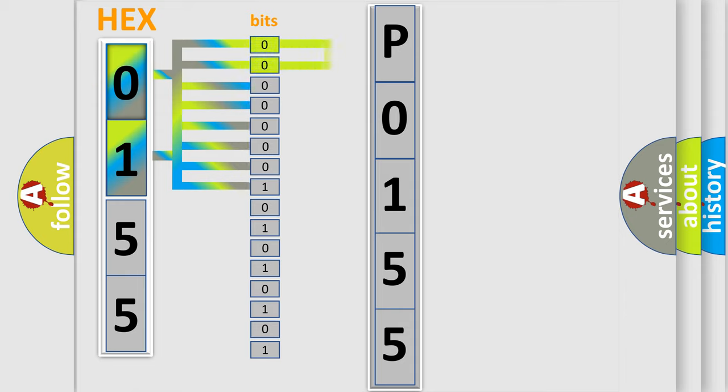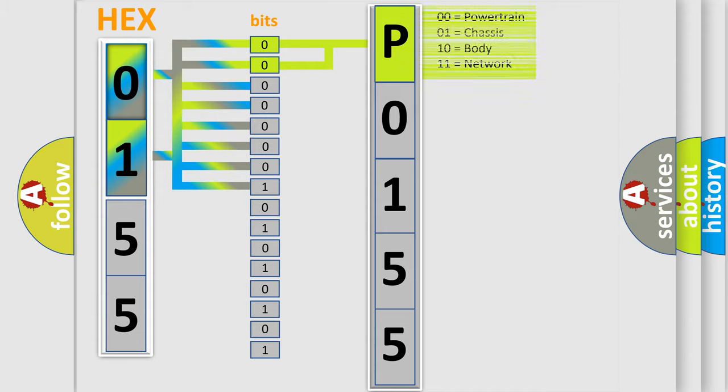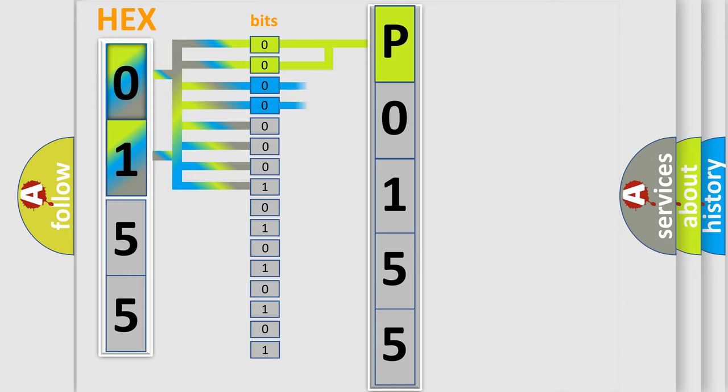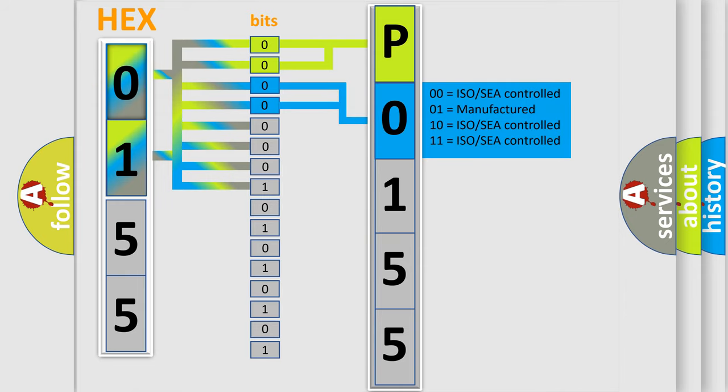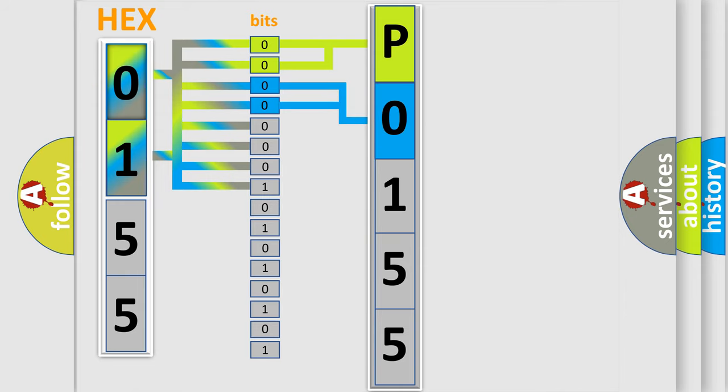By combining the first two bits, the basic character of the error code is expressed. The next two bits again determine the second character. The last bit styles of the first byte define the third character of the code.